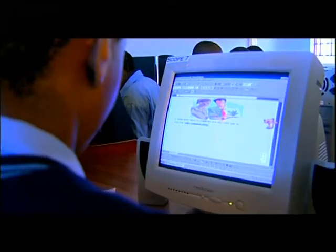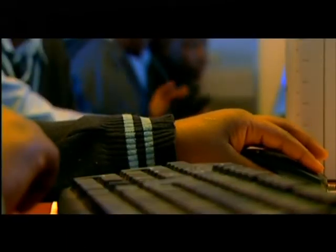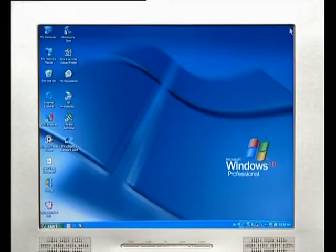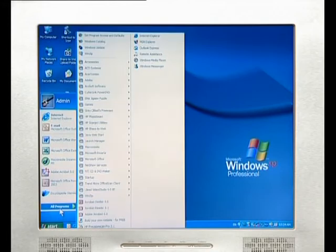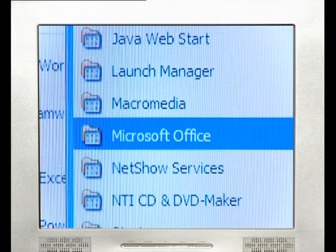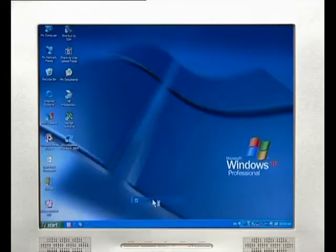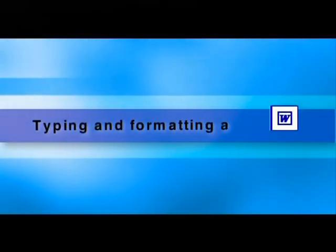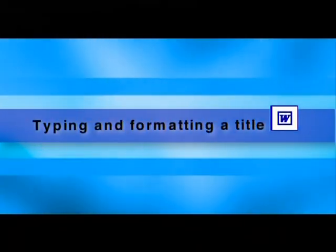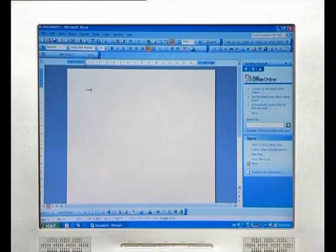Once the learners gathered all their information, they put together a Word document to show what they had learned. To open Microsoft Word, press the Start button in the bottom left-hand corner of the screen, select All Programs, then Microsoft Office, then Microsoft Word so that a new blank page opens. Type in a title for the project — in this case, Busi's class typed in the word 'Communication'.